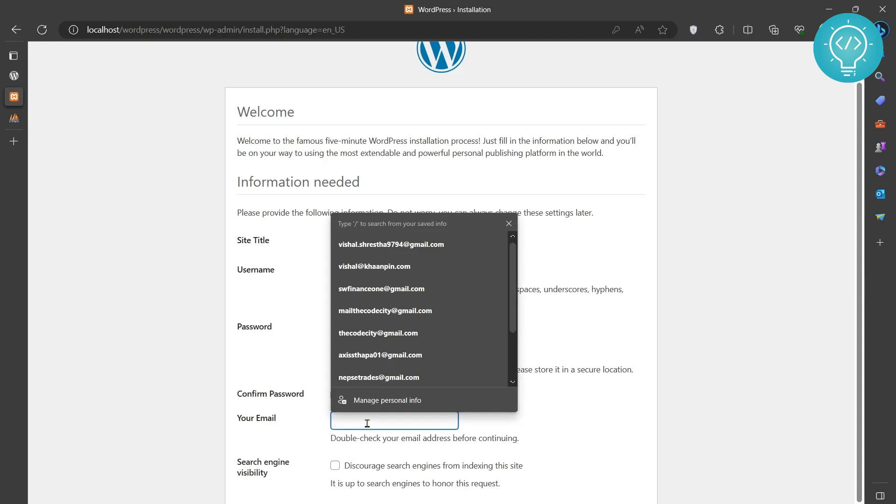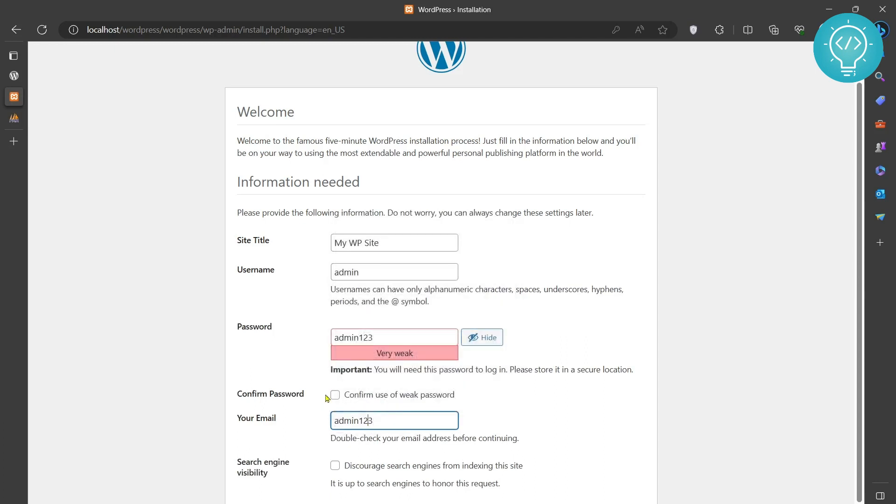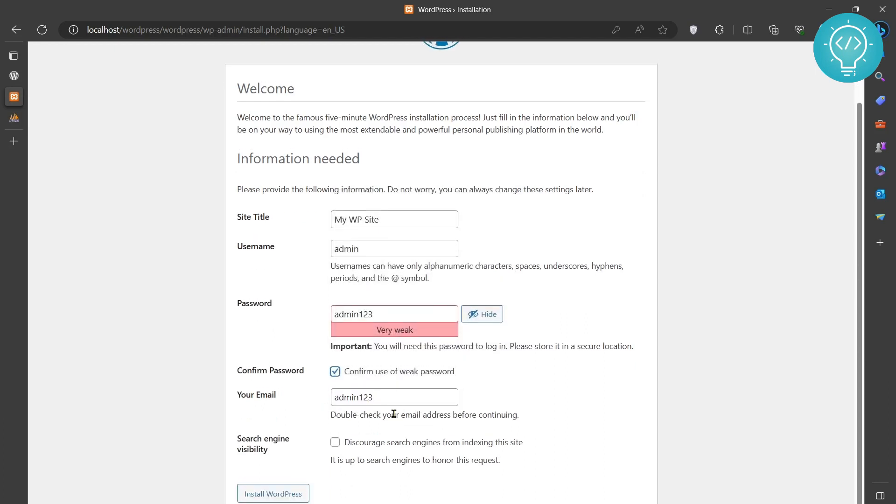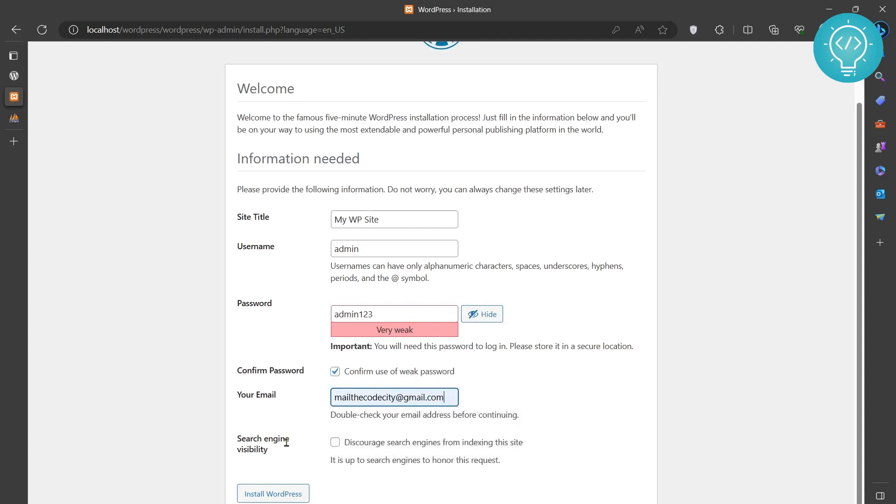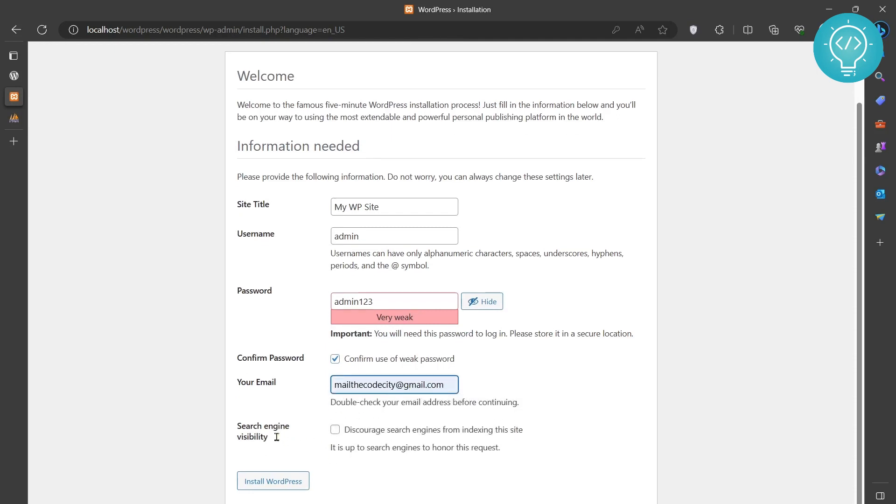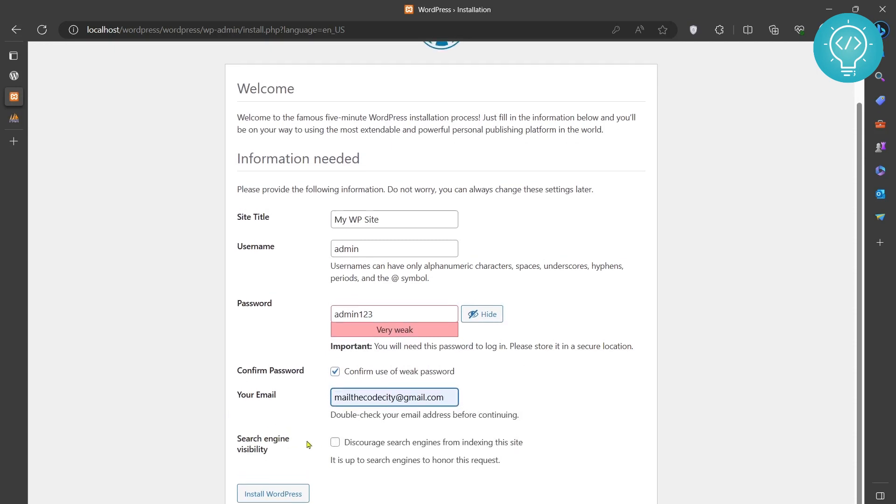Confirm the password. Let's set the email: codecity@gmail.com. Leave this as it is. Do not check 'discourage search engines' because if you do this, your website will not be visible to or indexed by search engines.